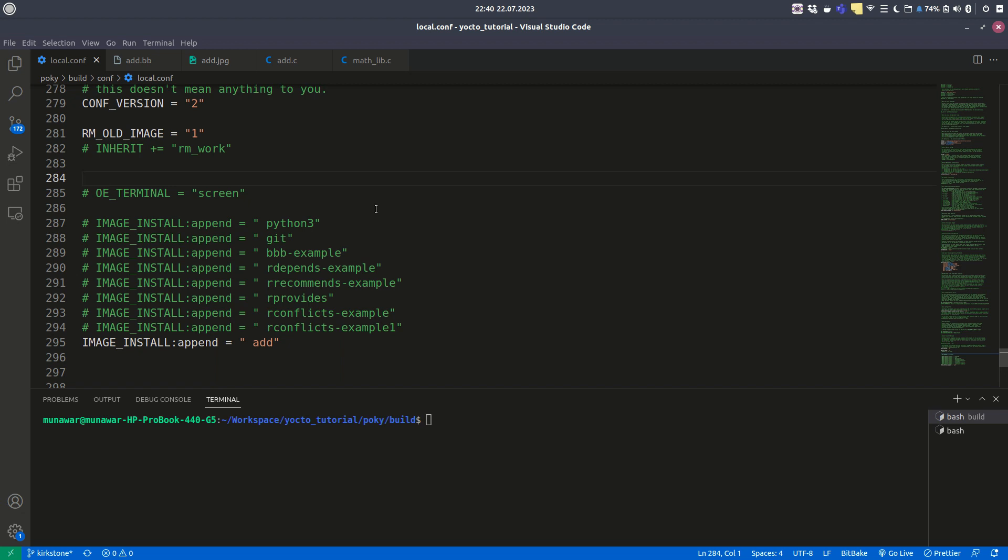Hi and welcome to another video of Yocto tutorial series. In this video we are going to learn about the depends variable of Yocto.